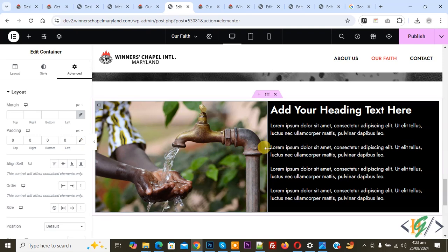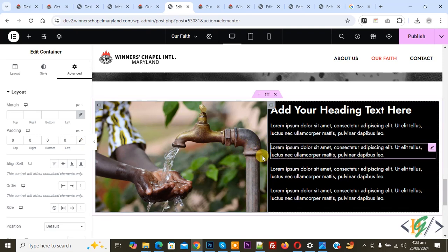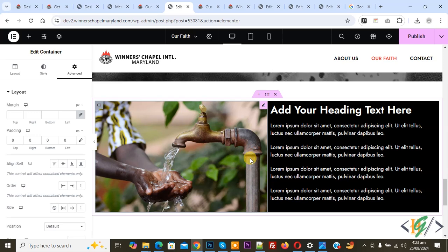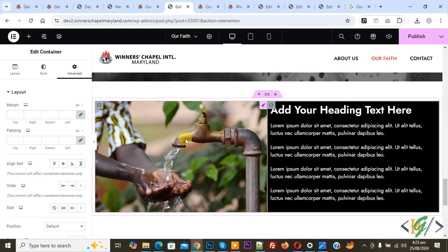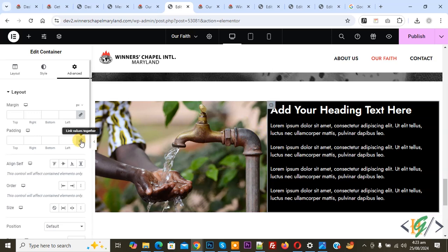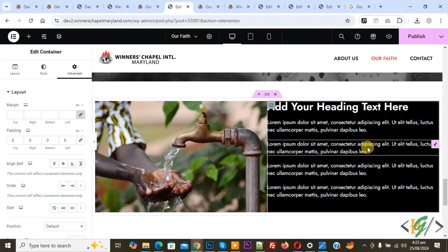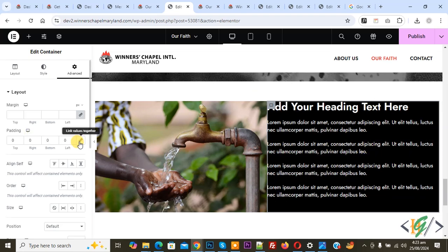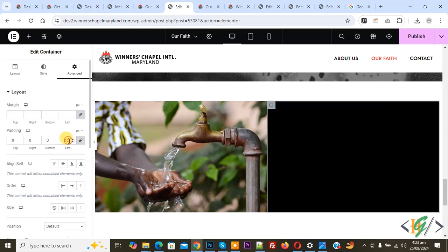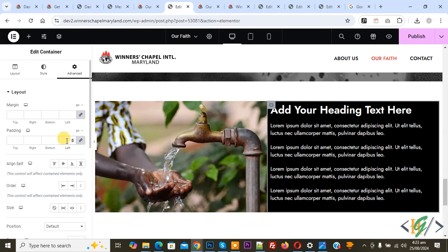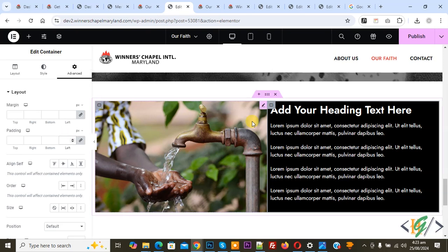The space is removed between the image column and text column in Elementor WordPress. Now click on the container, Edit Container. To remove the gap between columns, set padding to zero.